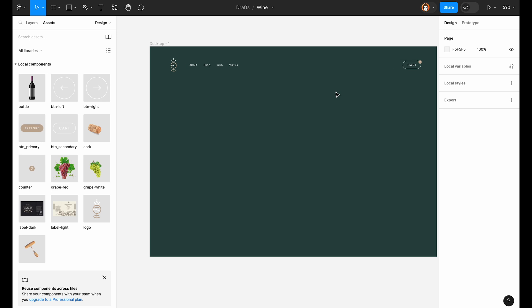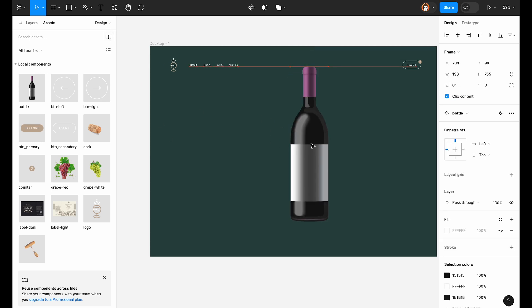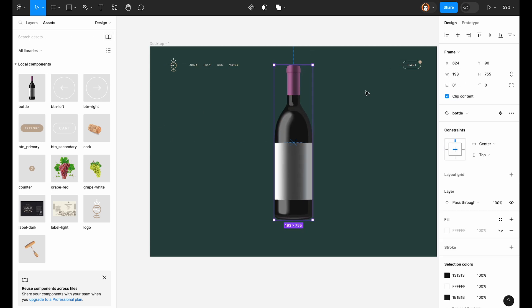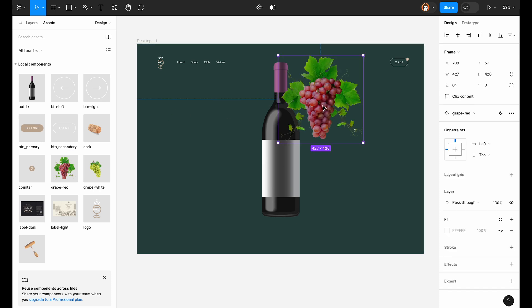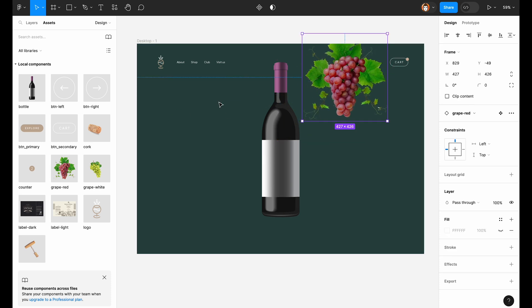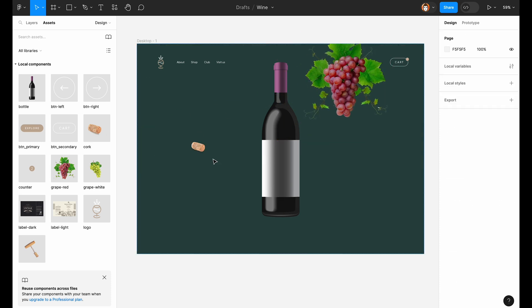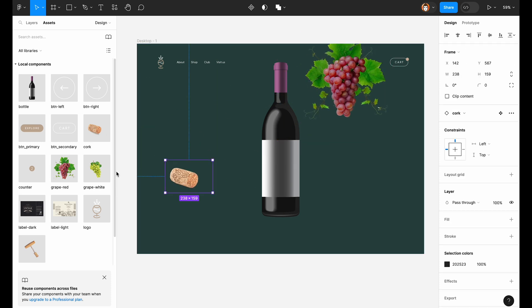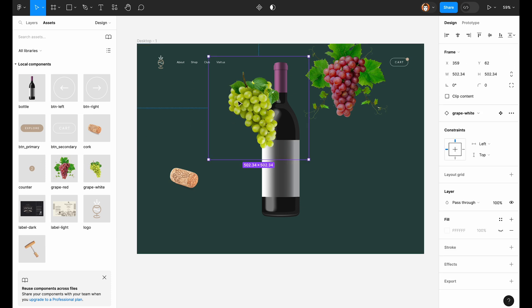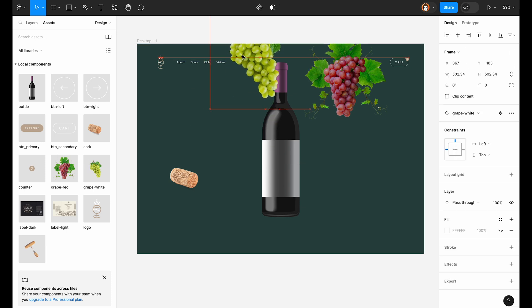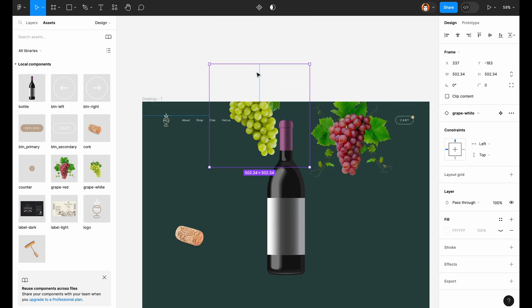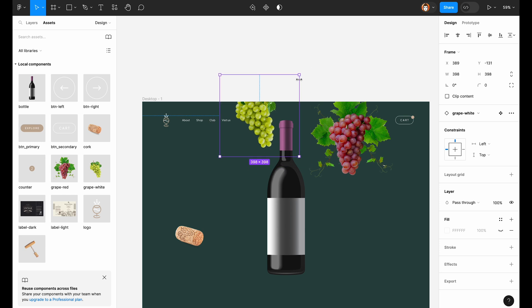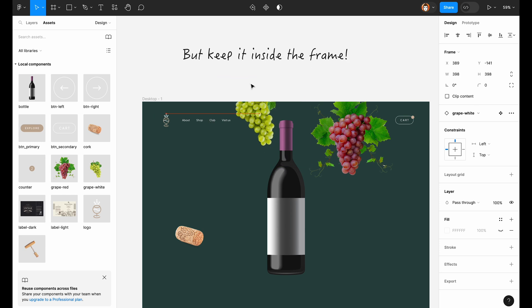Now let's put the bottle in the middle of the screen. Some grapes. And some other elements that will make this scene look beautiful. We don't need the white grapes at the moment, so we put them away from the screen.